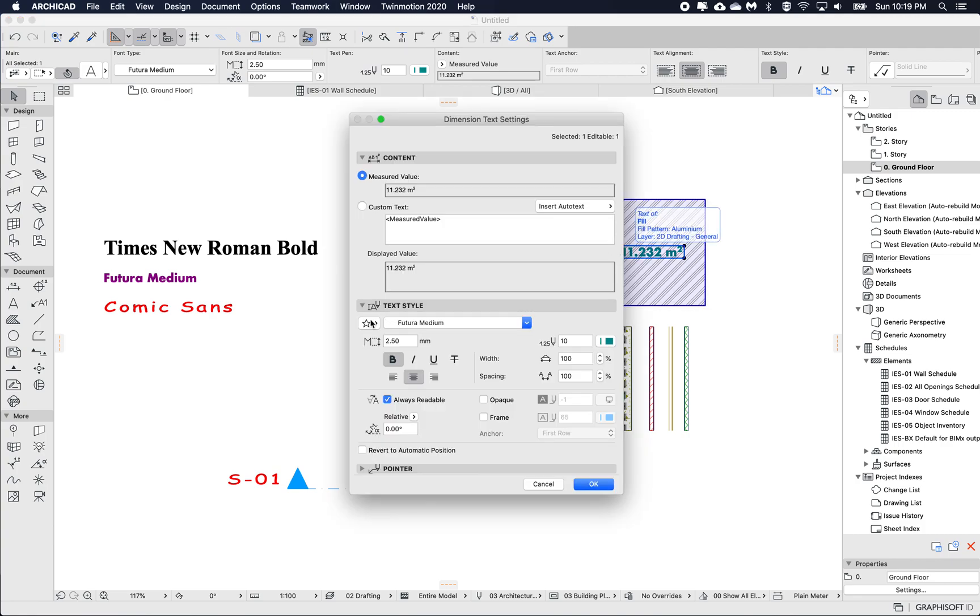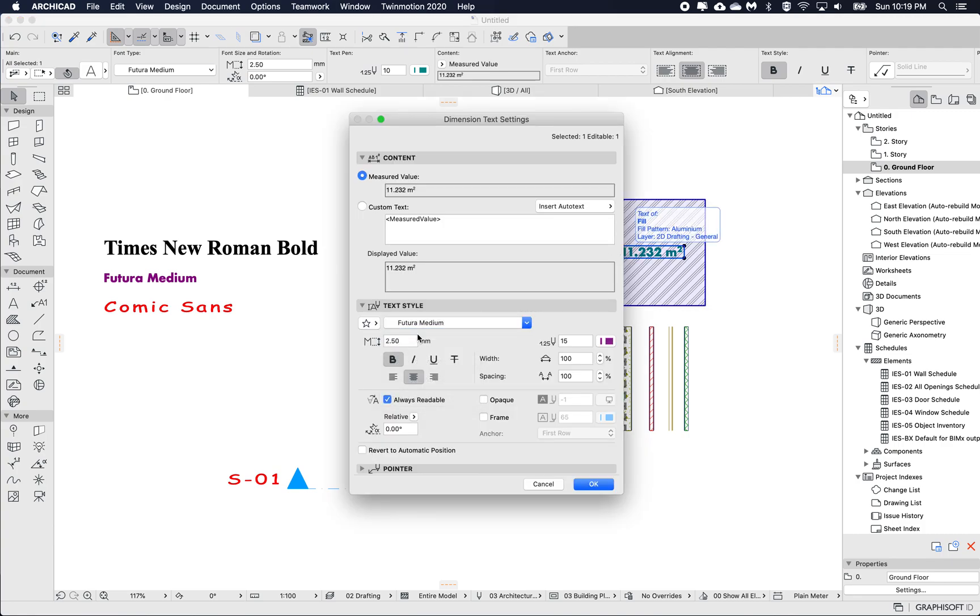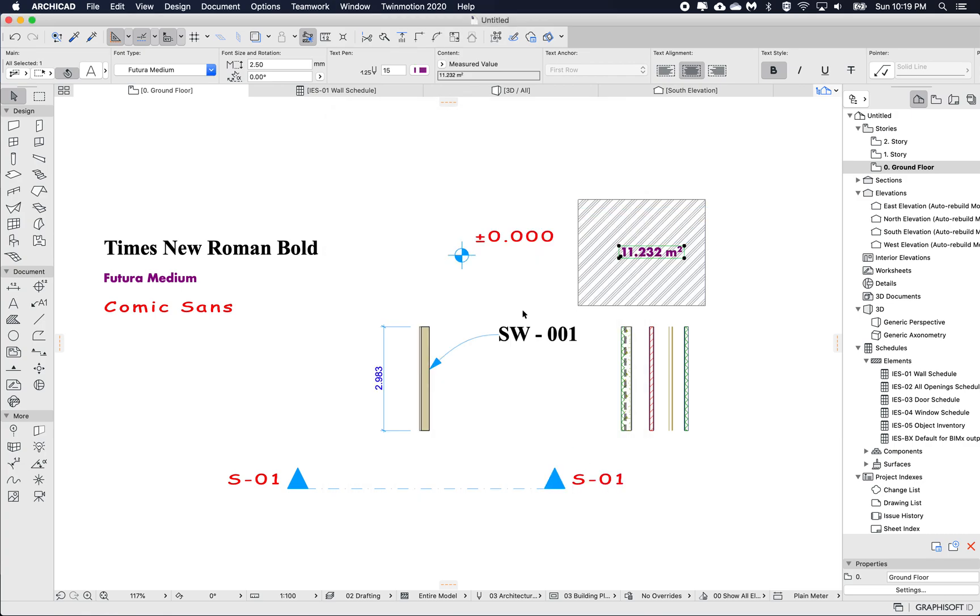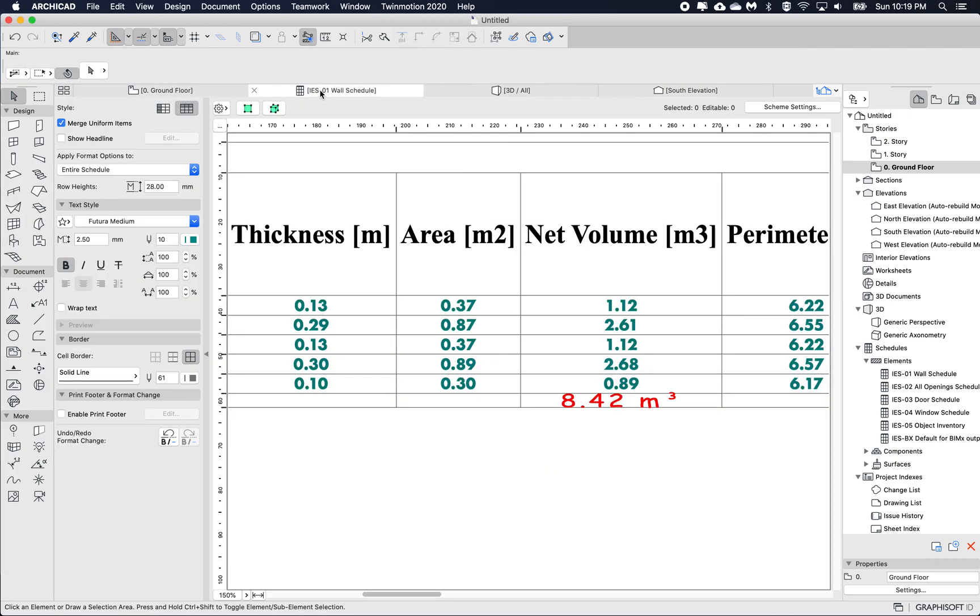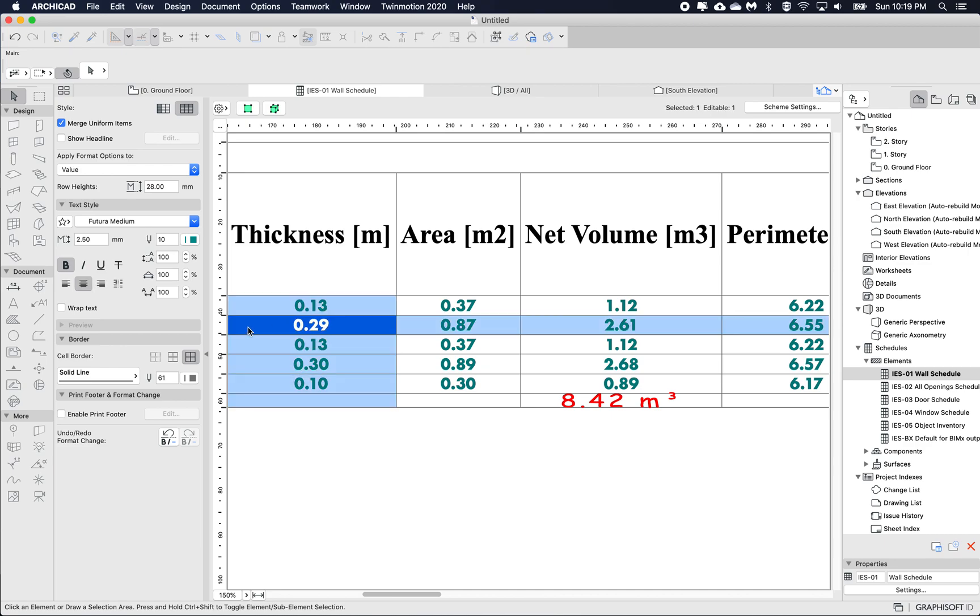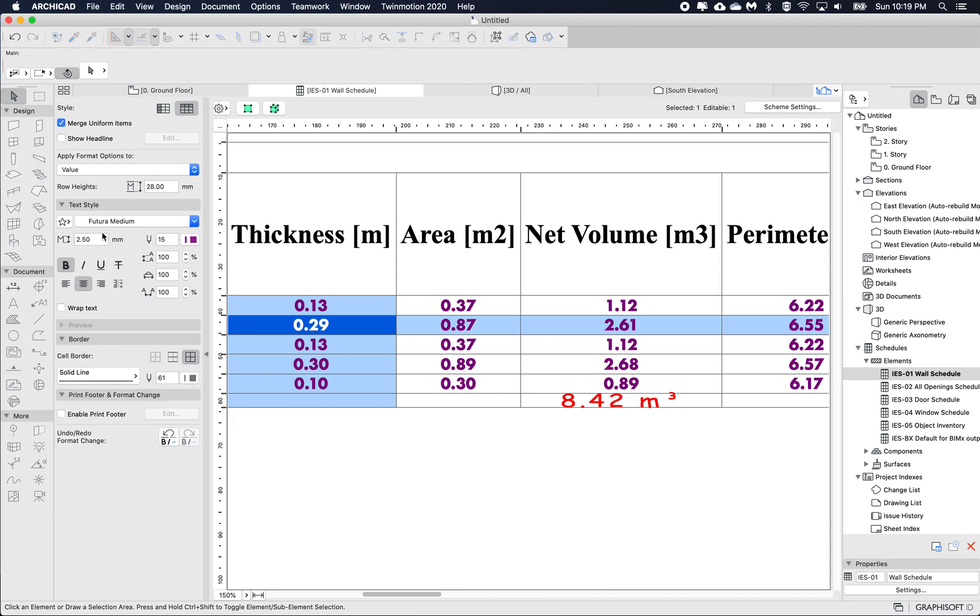But I can then just go back in, edit this text and choose the Futura. So now it'll include the updated purple. And if I go back to the schedule, select anything that's a value. And again, choose the Futura medium, then everything will change.